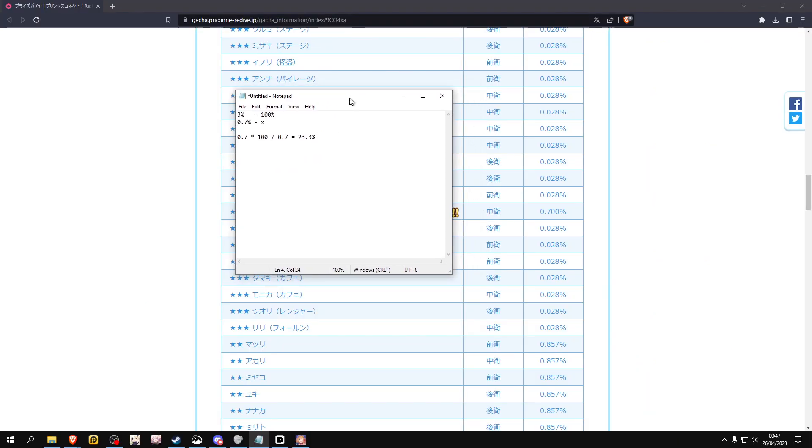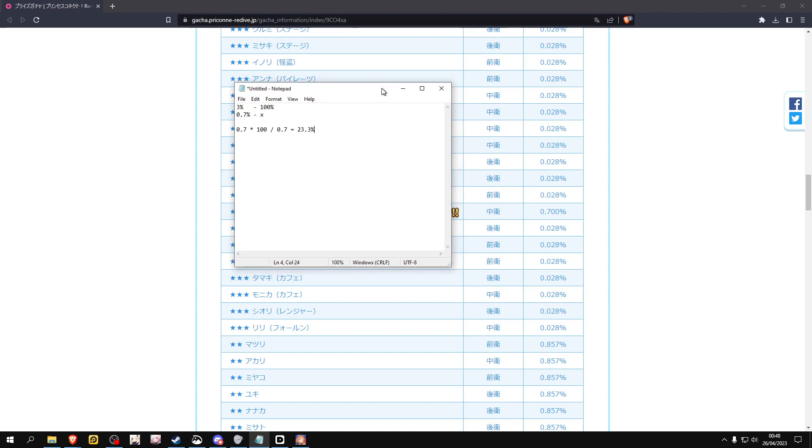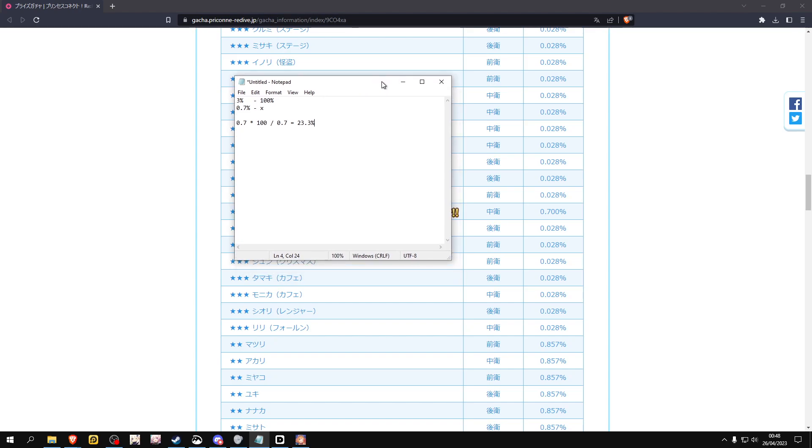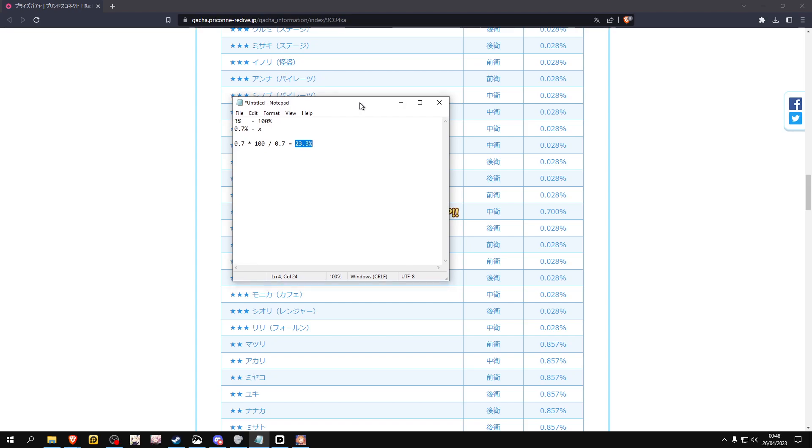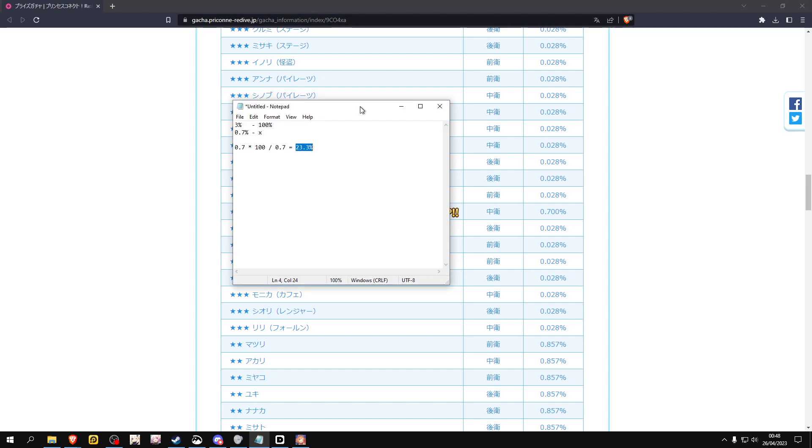So most often than not, if you get a three-star character when you pull, it will probably not be the rate-up character that we're looking for, because it only has a 23 percent chance of showing up. So if you're taking a really long time to actually get the character that you're pulling for, this is why.